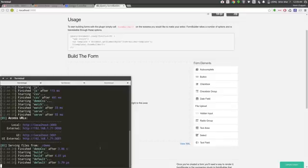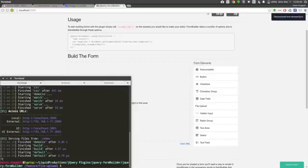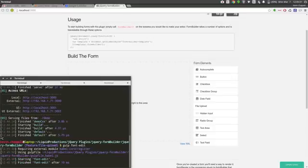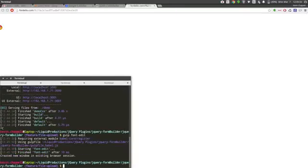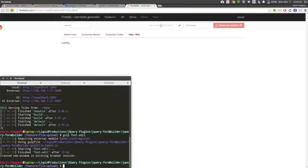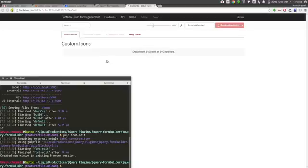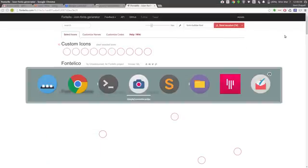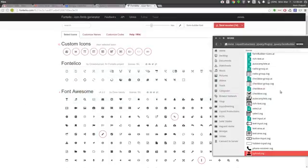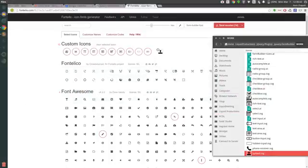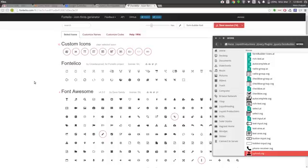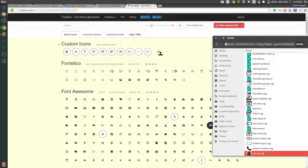First, I stopped the demo and run gulp font-edit. This opens Fontello with our current configuration and a new session ID, which allows me to drag the new icon in. There we go.